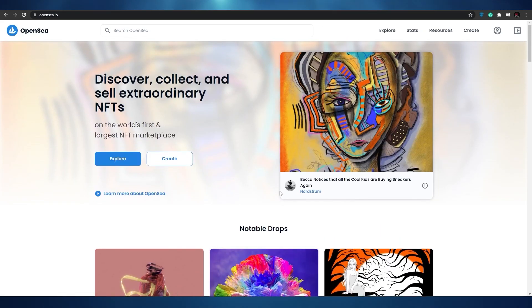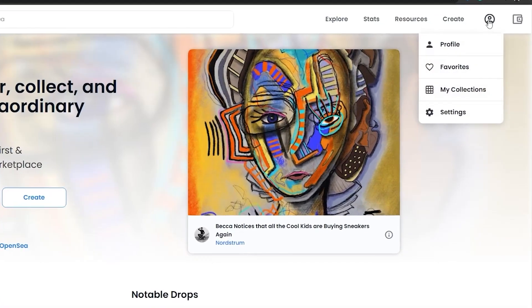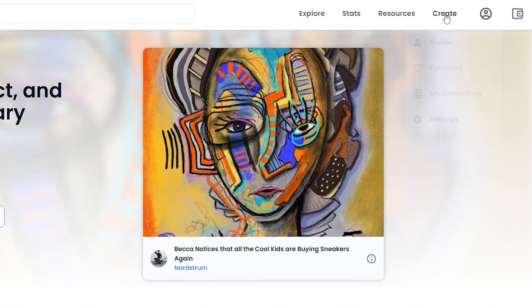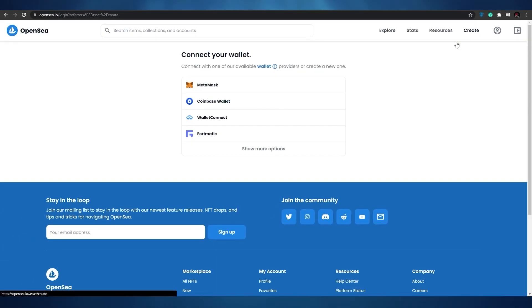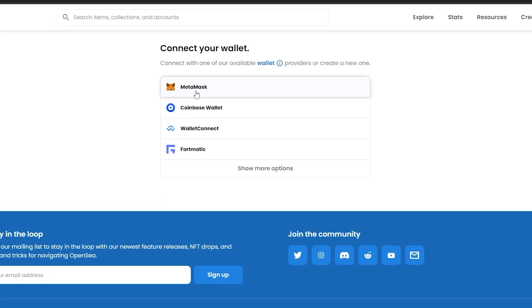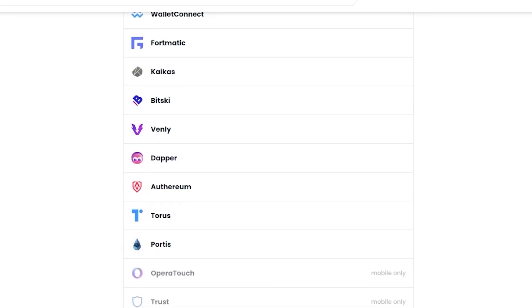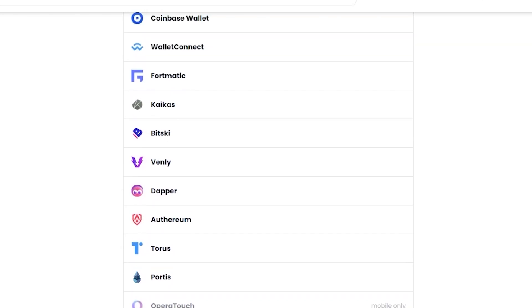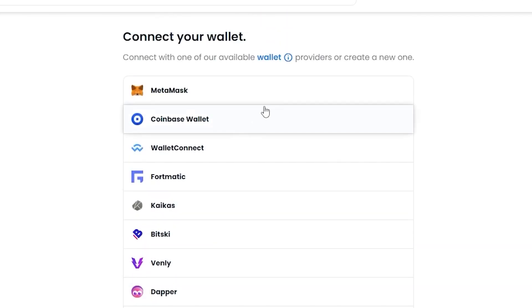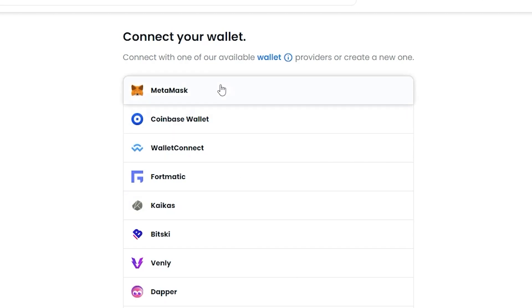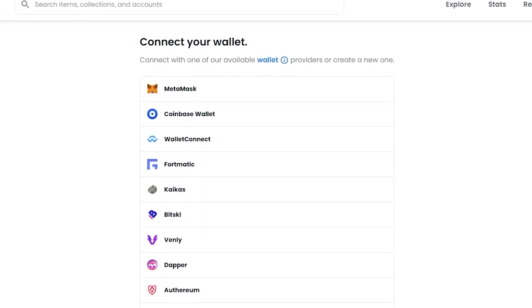What we need to do now is simply sign up. You can sign up by clicking on the button called 'Create.' Once we click on Create, we'll have to connect our wallet. We have MetaMask, Coinbase Wallet, WalletConnect, Fortmatic, and other options as well — all these different types of wallets that we can connect to.